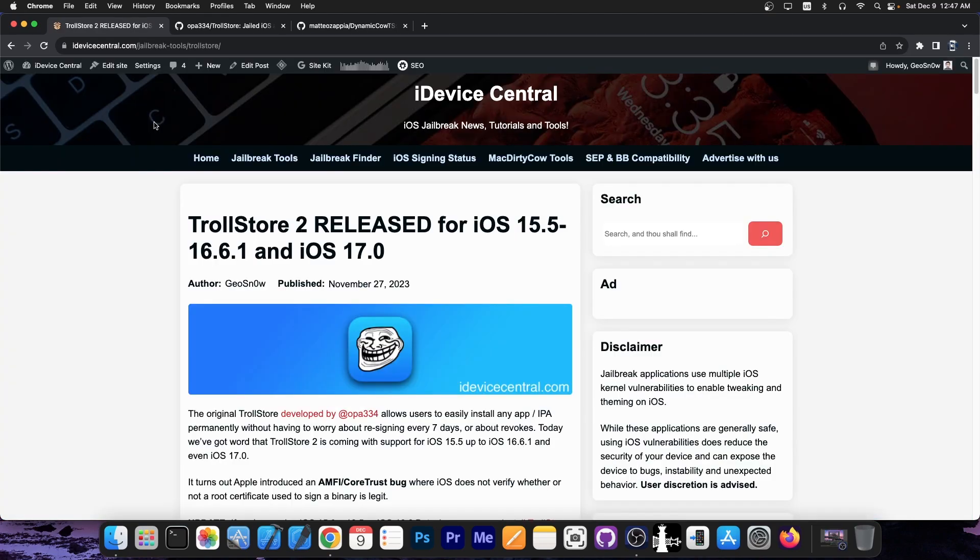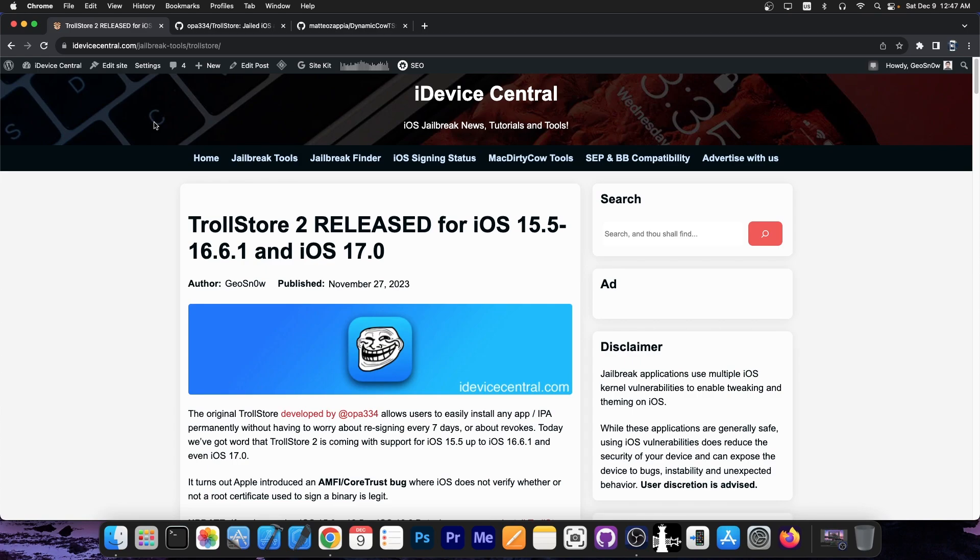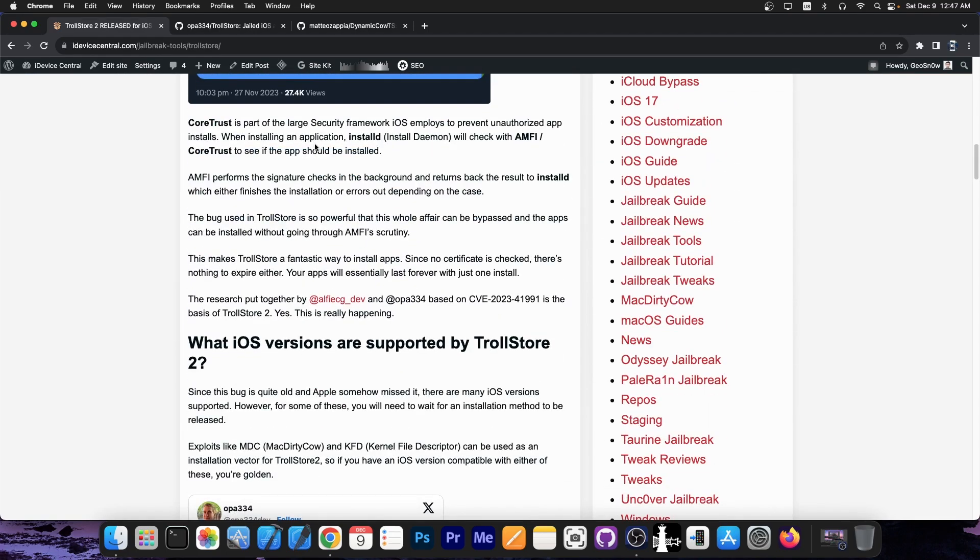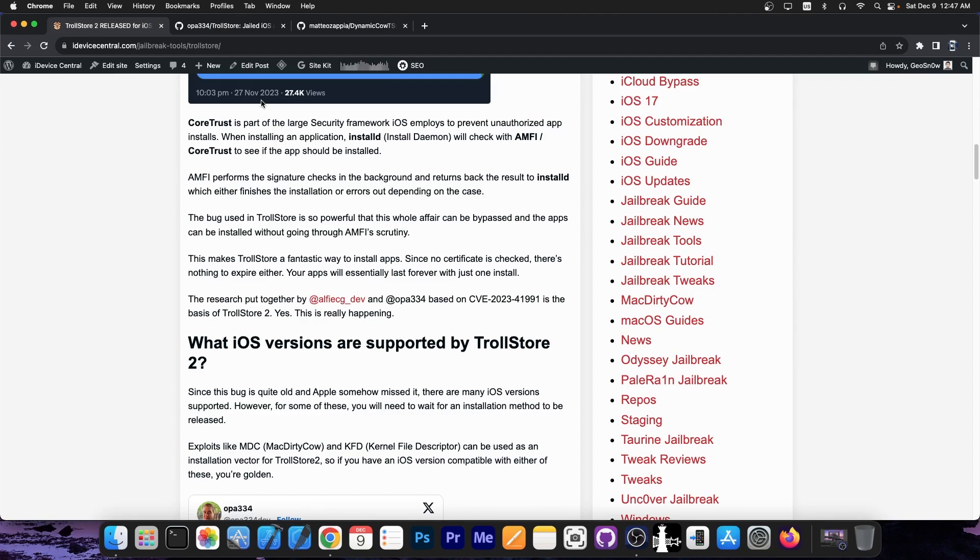So you probably are aware Trollstore 2 is released. It works on iOS 15.0 up to iOS 16.6.1 and even iOS 17.0. However, for iOS 17.0, iOS 16.6.1 and stuff like that, there is no installation method at the moment. At best, we can create an installation method for iOS 15.0 up to iOS 16.5 and iOS 16.6 beta 1. We will be able to create such a method in the future because there are exploits and vulnerabilities being patched in iOS 17 and iOS 17.0.1 and stuff. So we do know that we can create such a method. It's just that we don't have one at the moment.